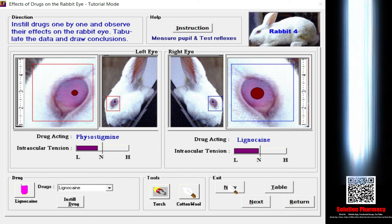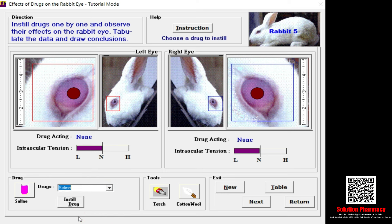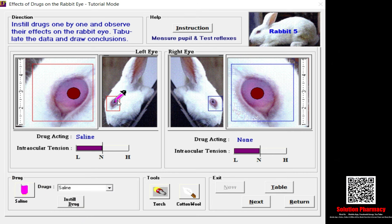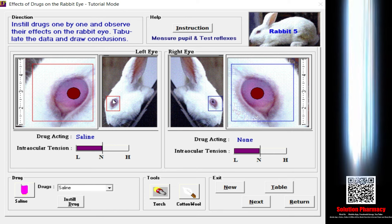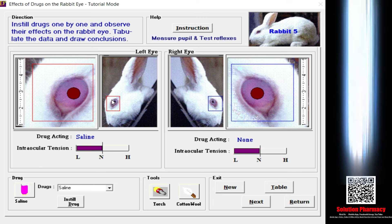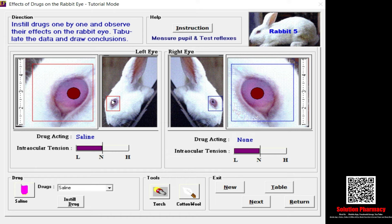Now I select a new rabbit for the last drug, which is saline. Saline is simply a plain saline solution with no medicament, so it will not produce any effect. I select the saline drug, instill it, and introduce it into the left eye. There are no changes in the diameter of the rabbit eye and no change in intraocular tension, confirming that saline has no pharmacological action on the rabbit eye. This was a simple explanation of the in silico method and studying the effect of drugs on rabbit eyes. Thank you for watching — this video is also available in Hindi; you can find the link in the description box.